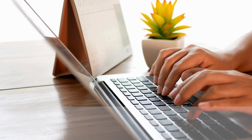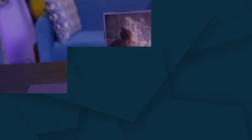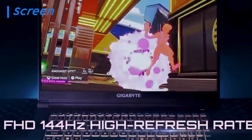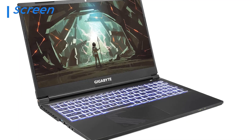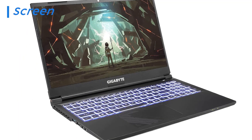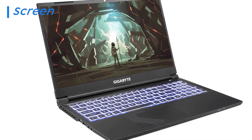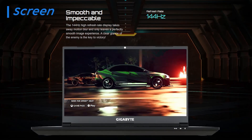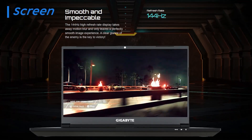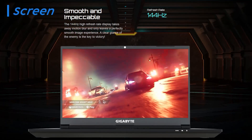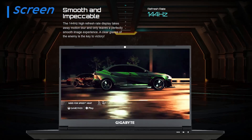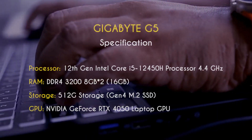There are timestamps and direct links to all the products in the description below. Let's start by taking a quick look at the Gigabyte G5 screen. This laptop features a 15.6-inch Full HD display with a resolution of 1920 by 1080 pixels. What makes it stand out is its high refresh rate of 144Hz, resulting in smoother and more fluid motion, especially noticeable during fast-paced gaming.